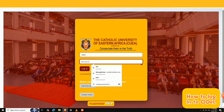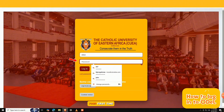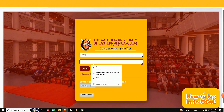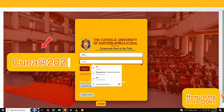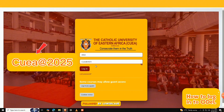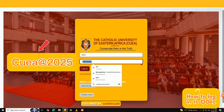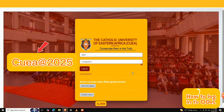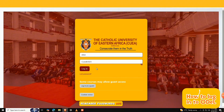Next, locate the password field. If this is your first time logging in, enter the default password: CUea@2025. That's capital C, followed by lowercase uea, the at symbol, and the year 2025. Remember, passwords are case sensitive, so check your capitalization.